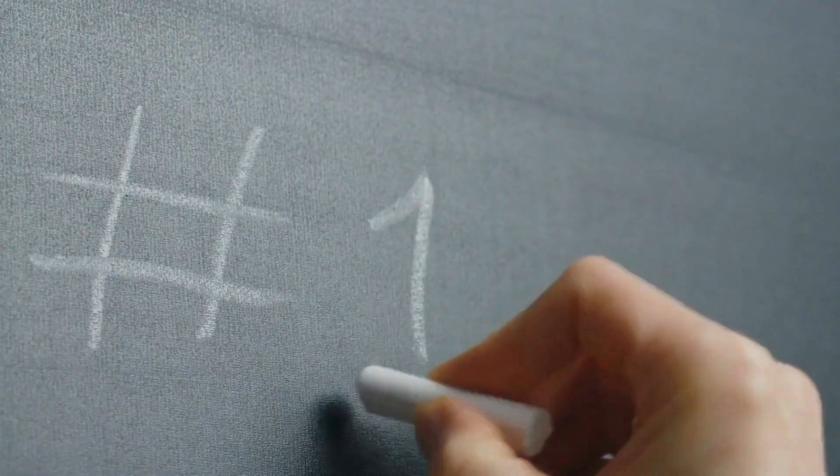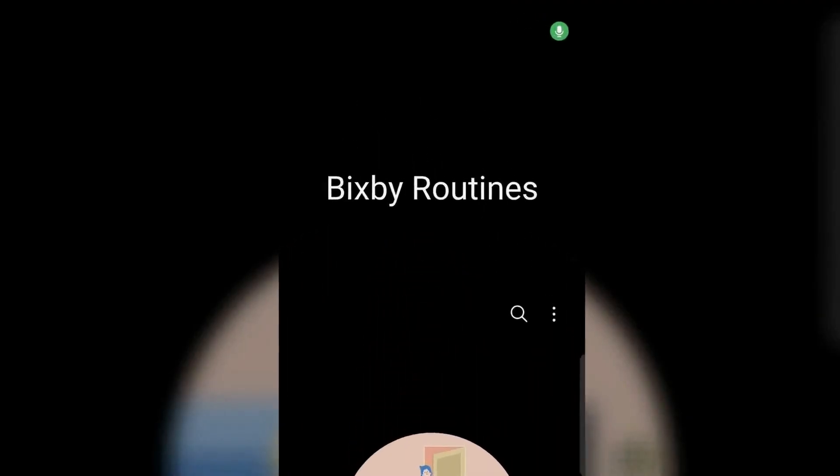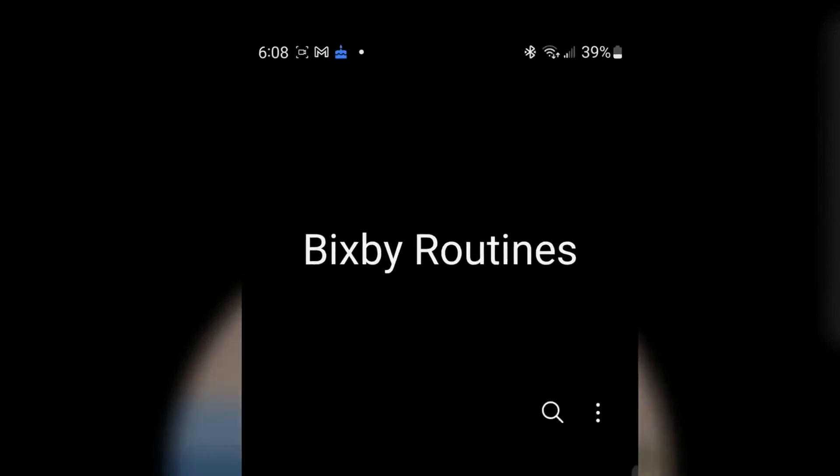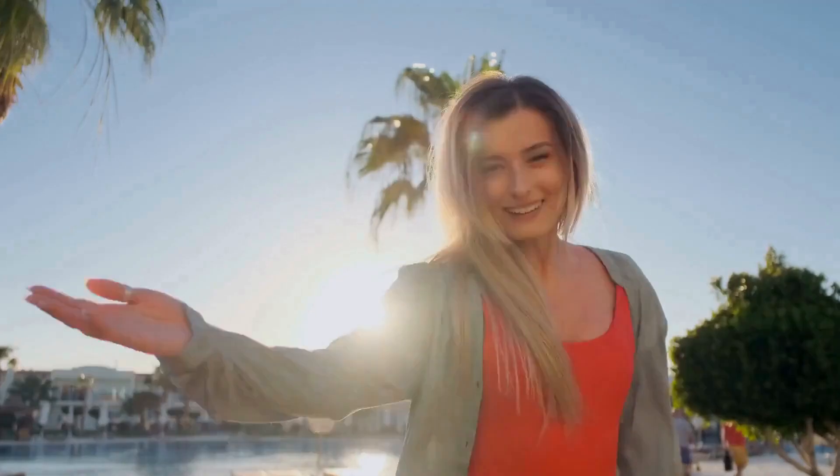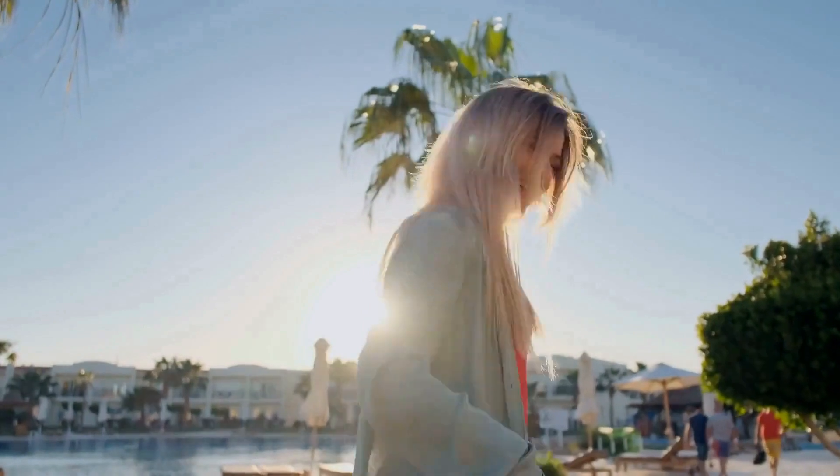In part one of this series, I'll review the essential parts of Bixby routines. I'll show you some practical uses and I'll share some tips to using them that I haven't seen in any other video on YouTube. And we're starting right now.